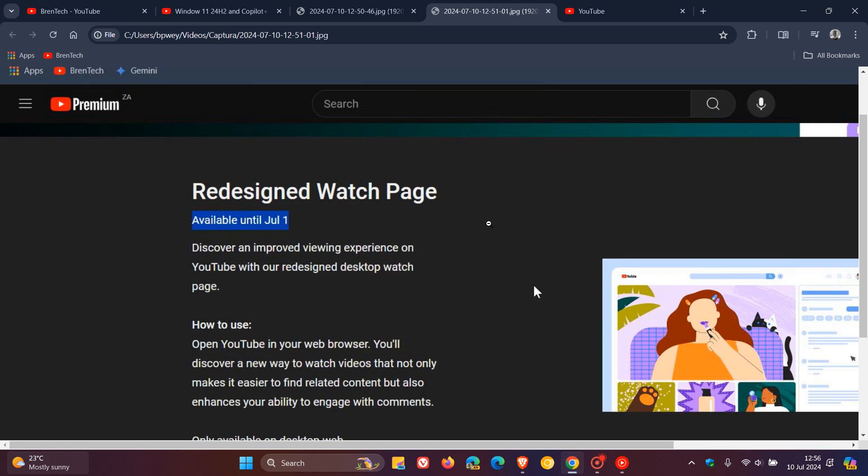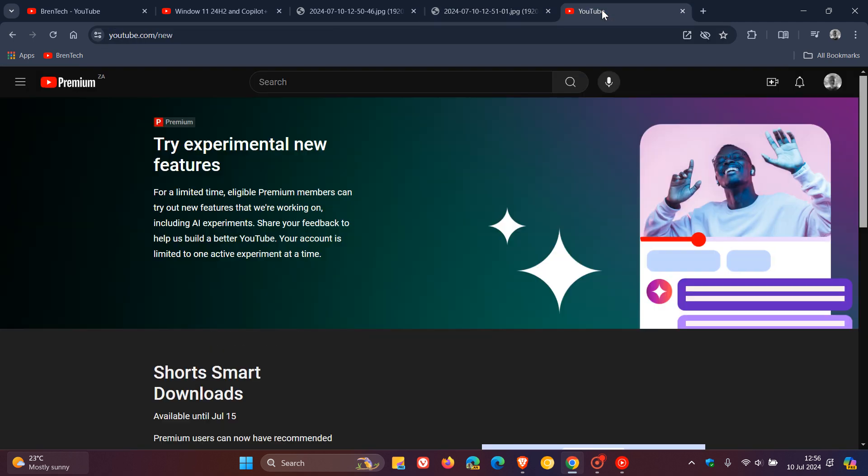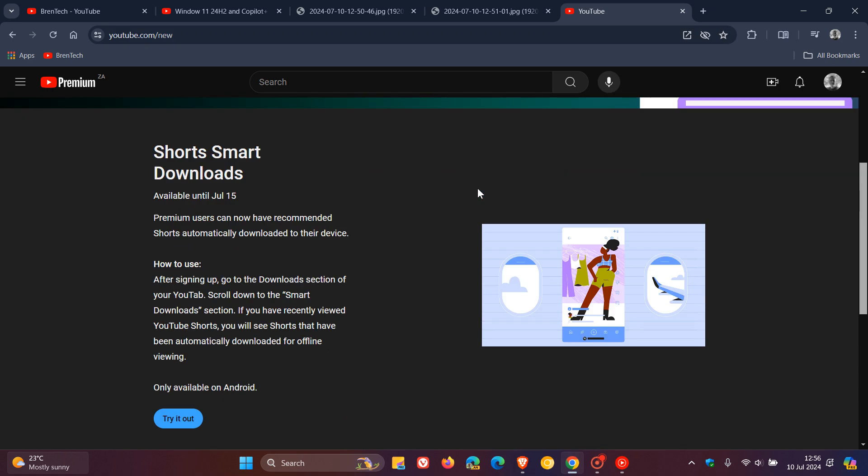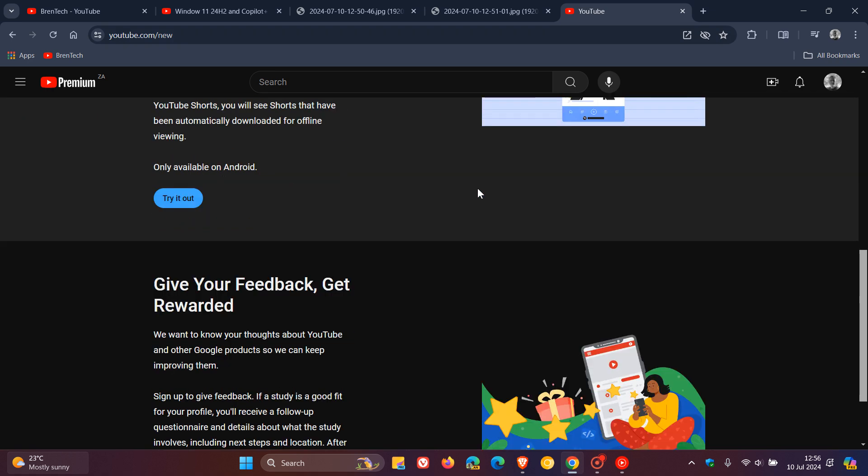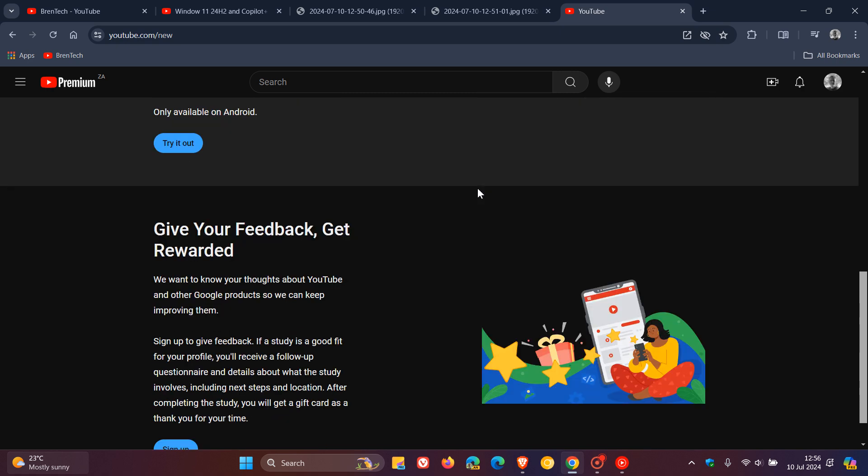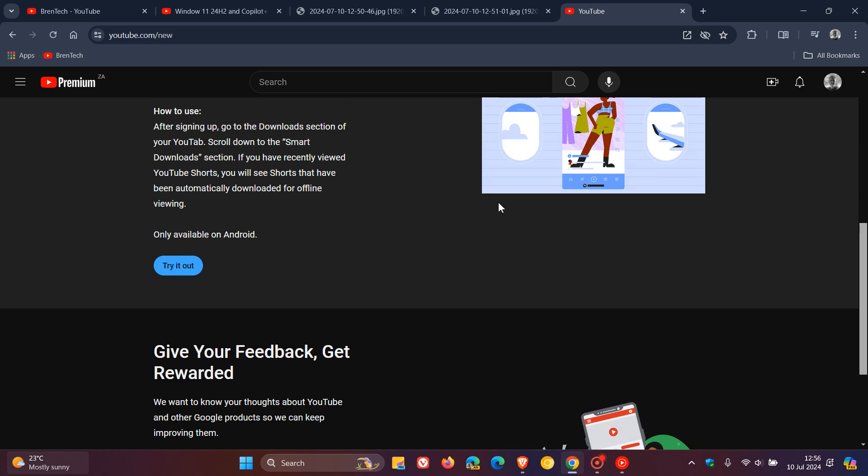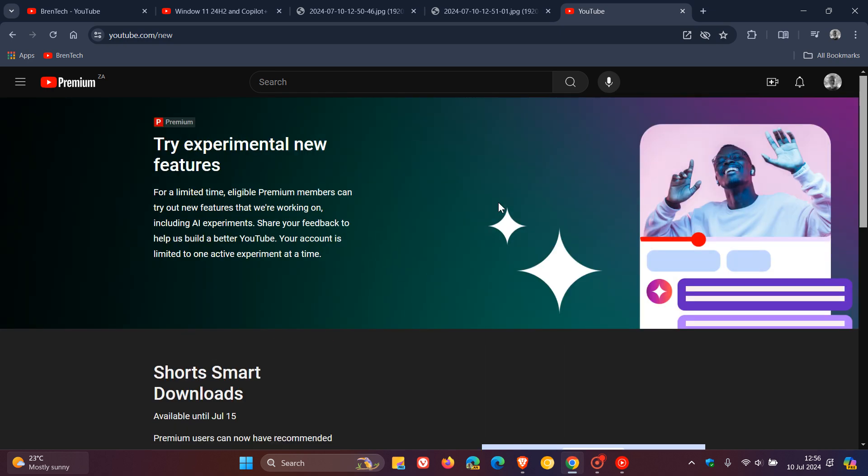So it seems that Google has removed this because if we head over to the same youtube.com/new, there's no option to turn off that new layout and redesigned watch page for YouTube Premium subscribers. And I think this is a little bit unfortunate because I